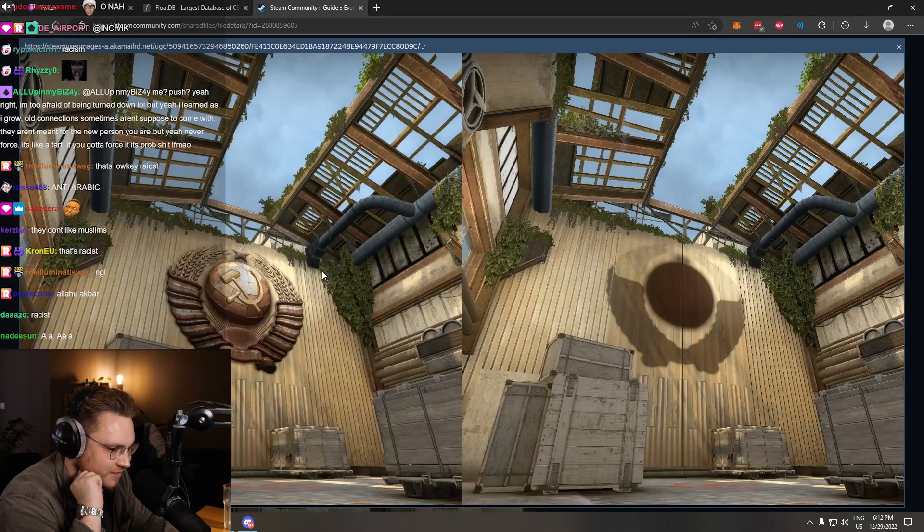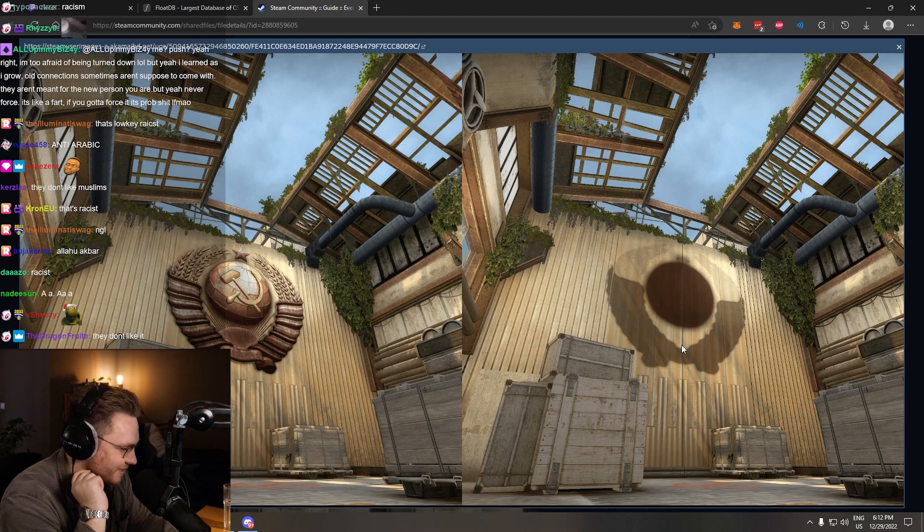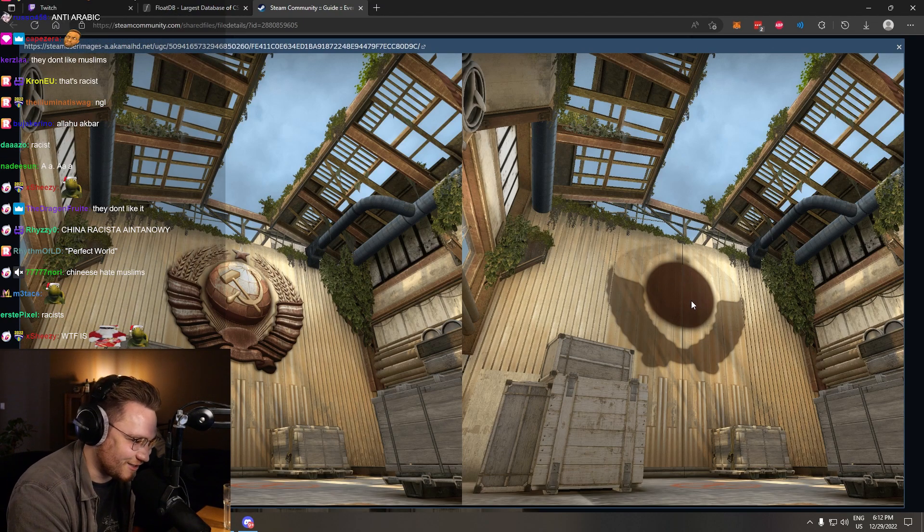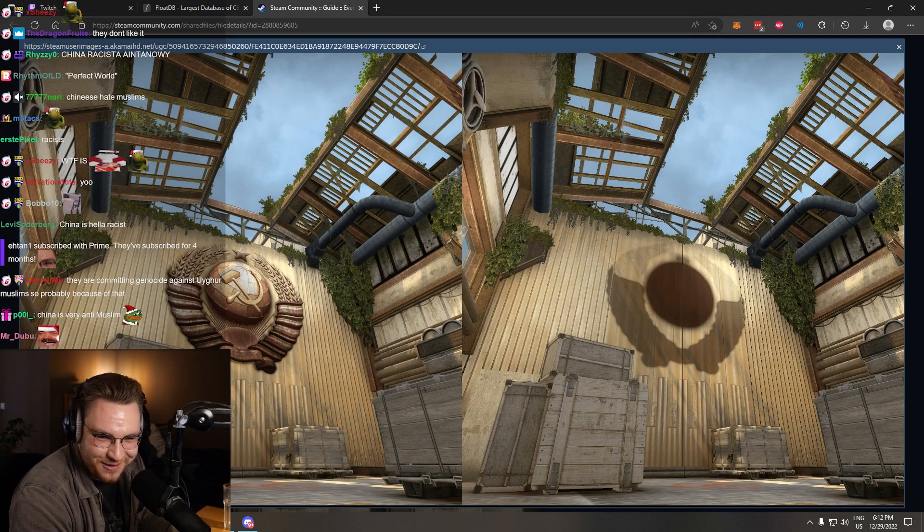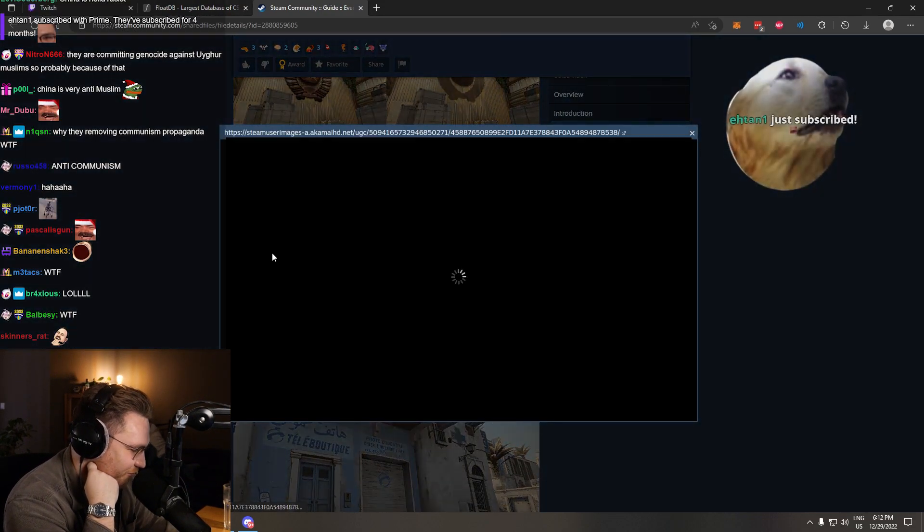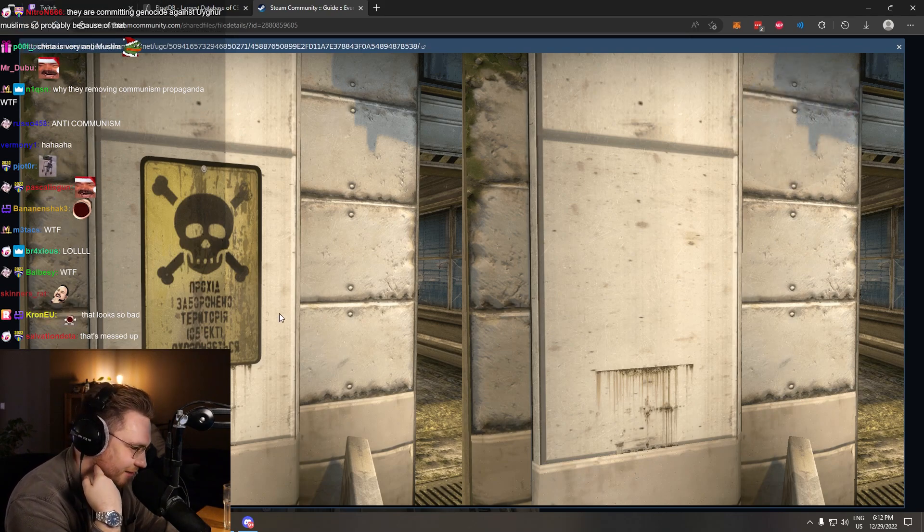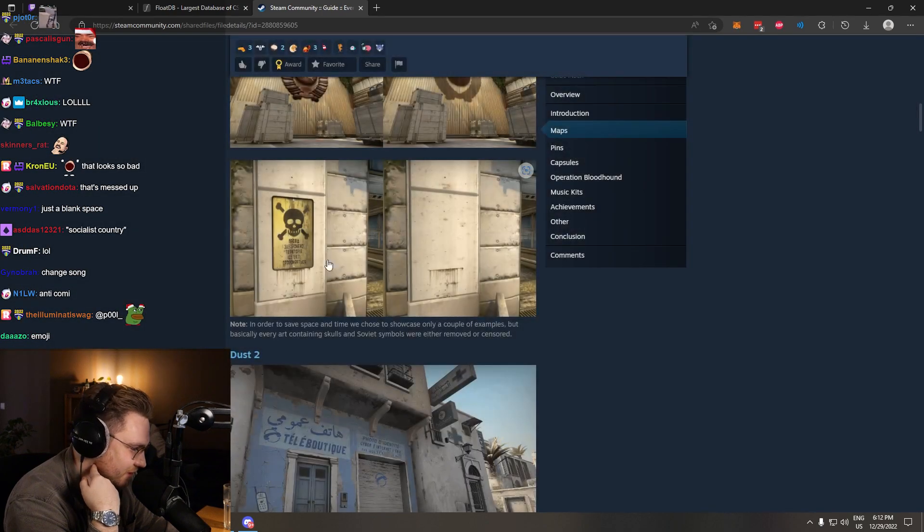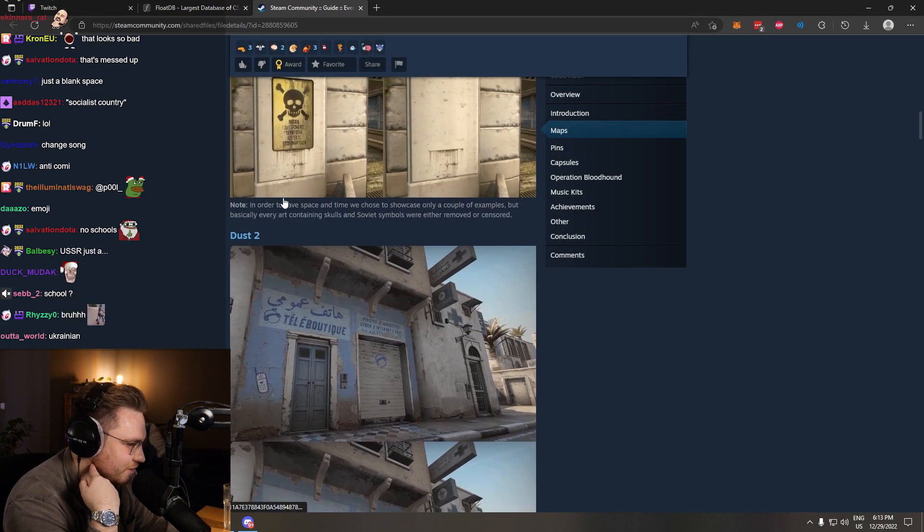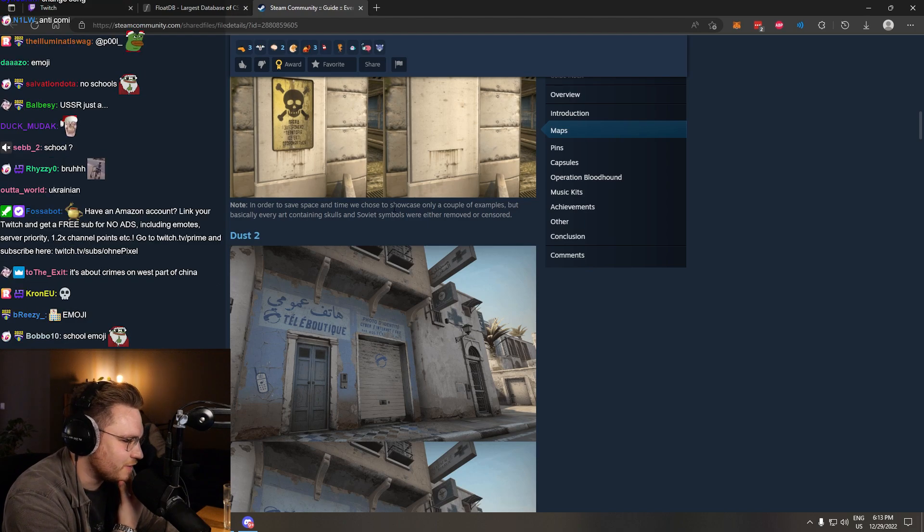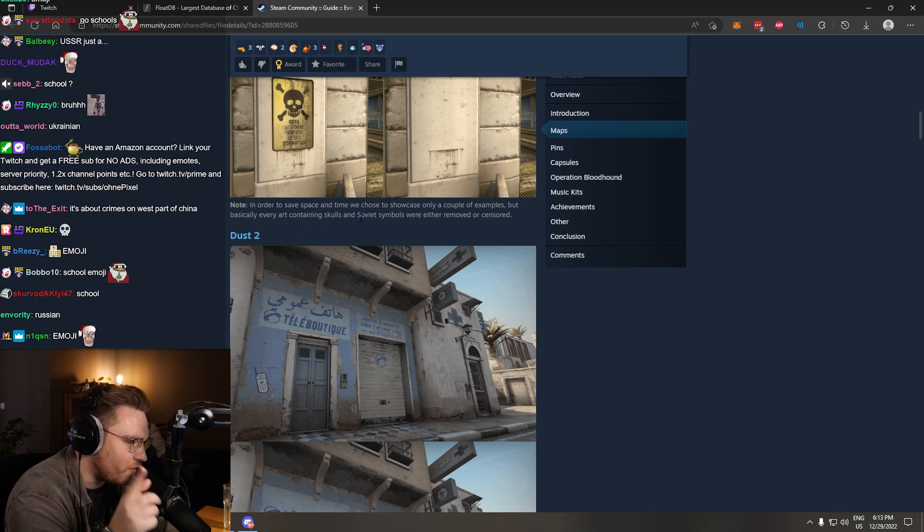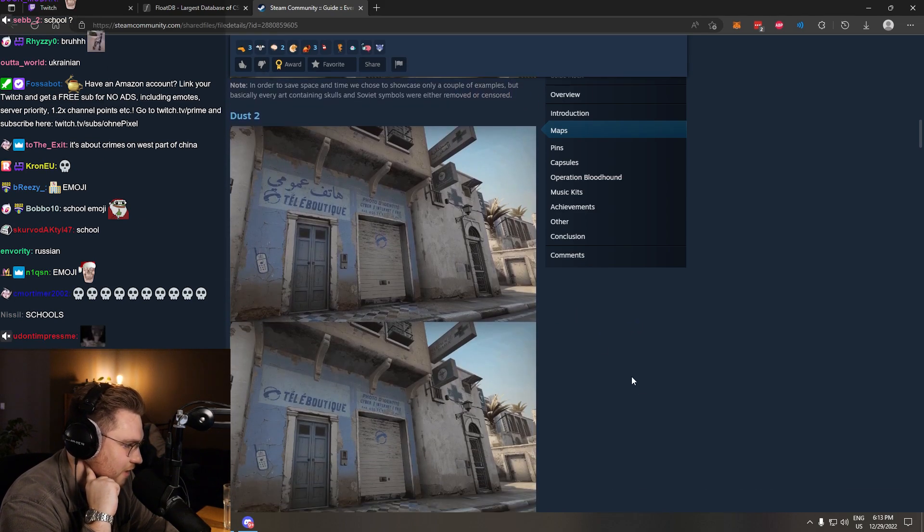Cache. Jesus. Bro, the fix as well. They just took it out. Ain't no way, bro. More things on Cache. Then we have a skull emoji with some, I think... I don't know what this is. In order to save space, we chose to showcase only a couple of examples, but basically every art containing skulls and Soviet symbols were either removed or censored. Interesting.